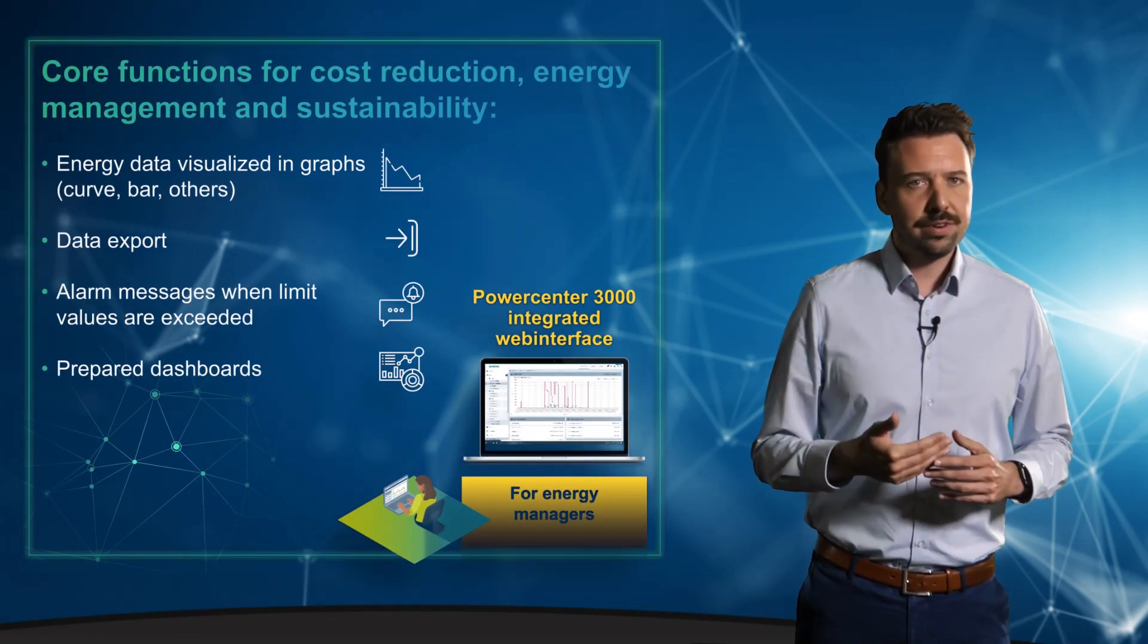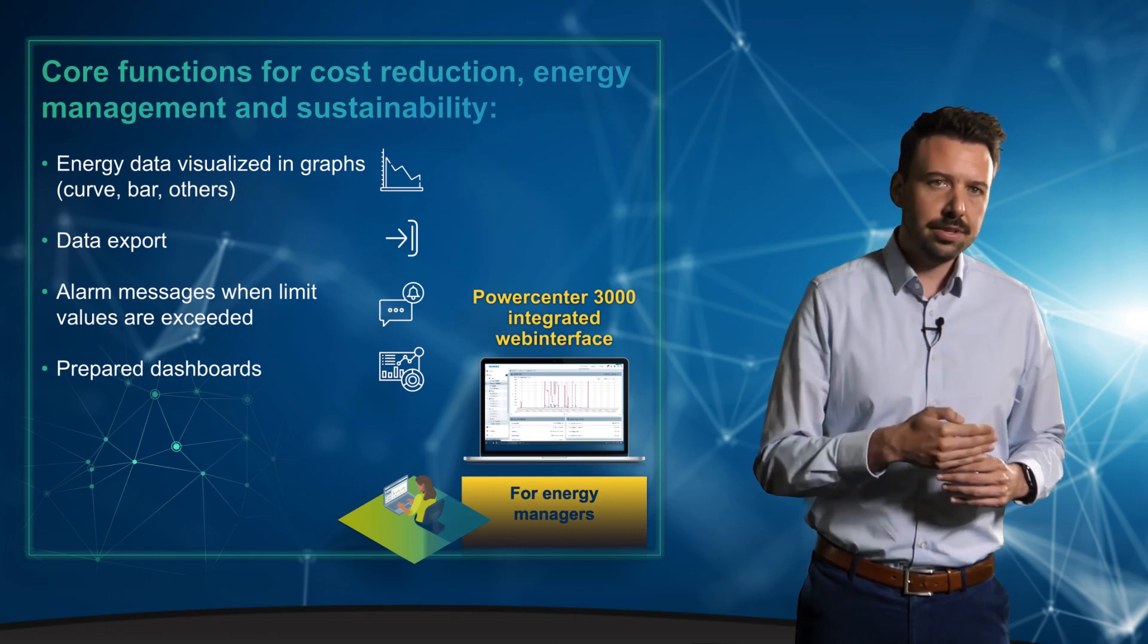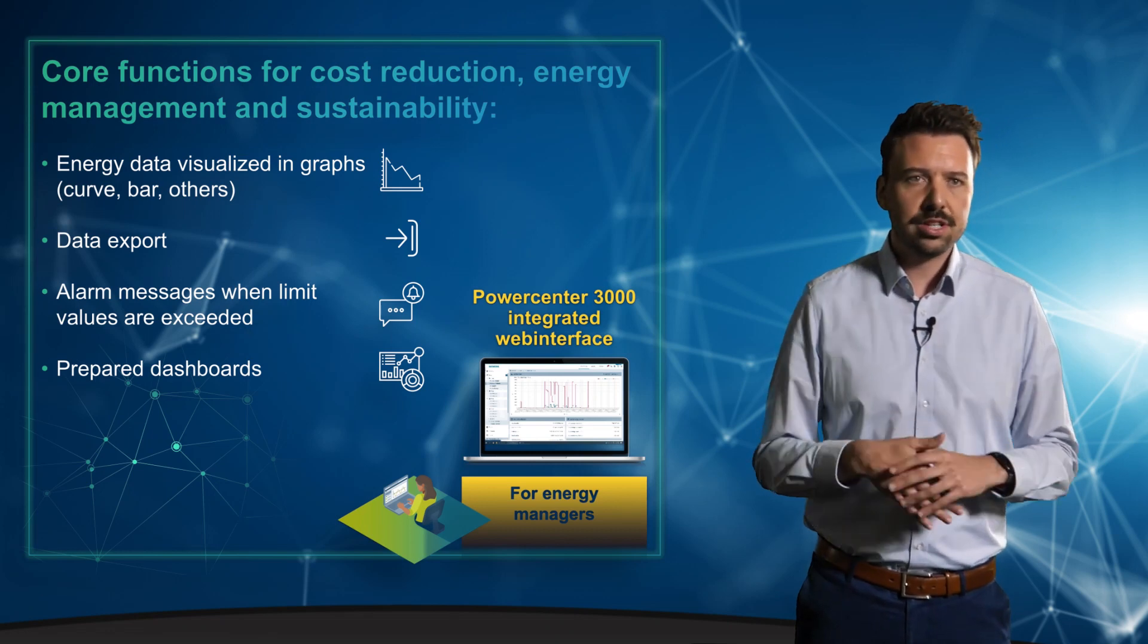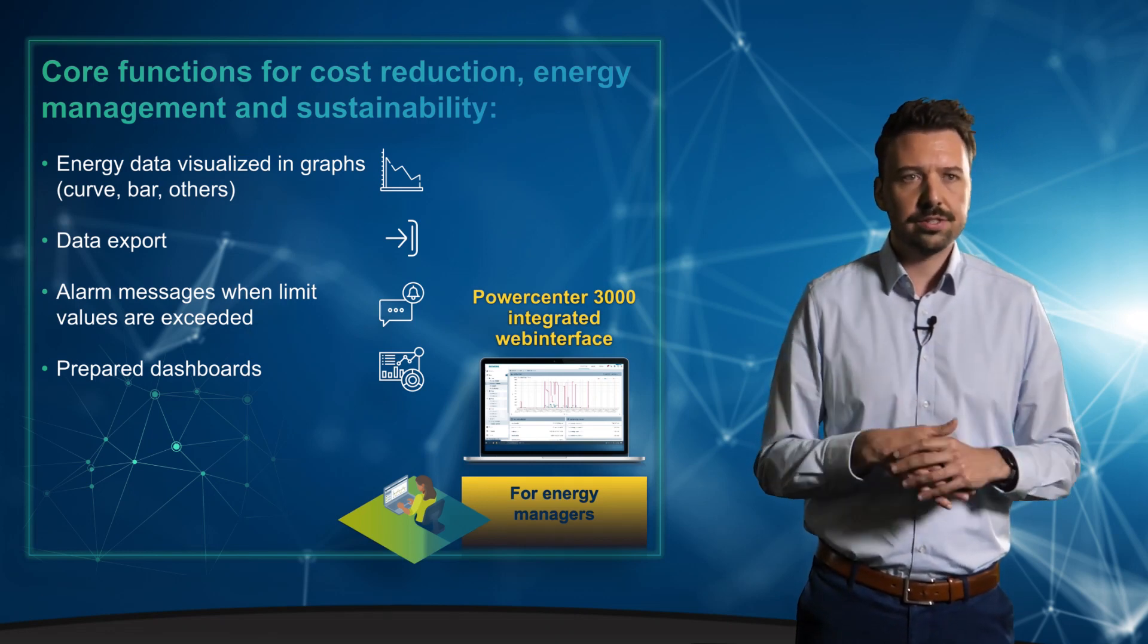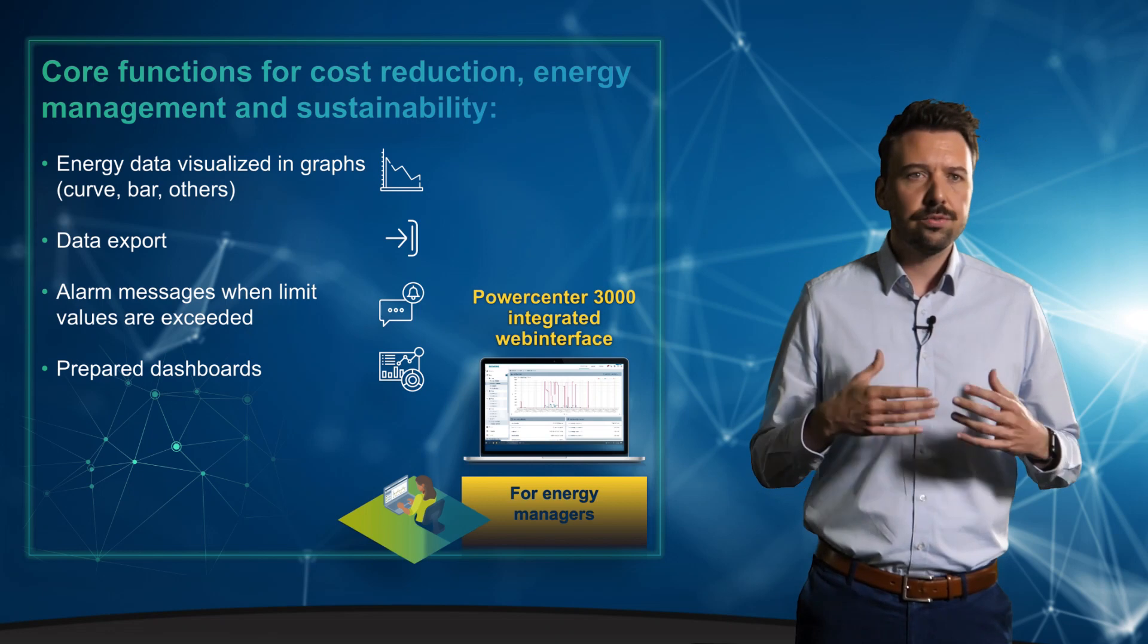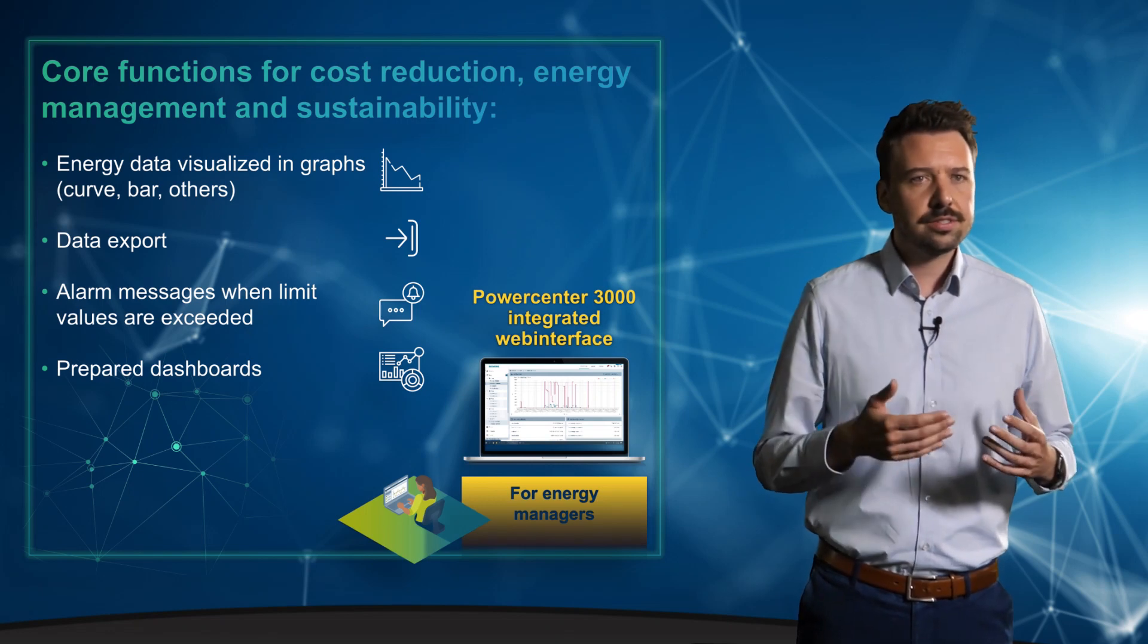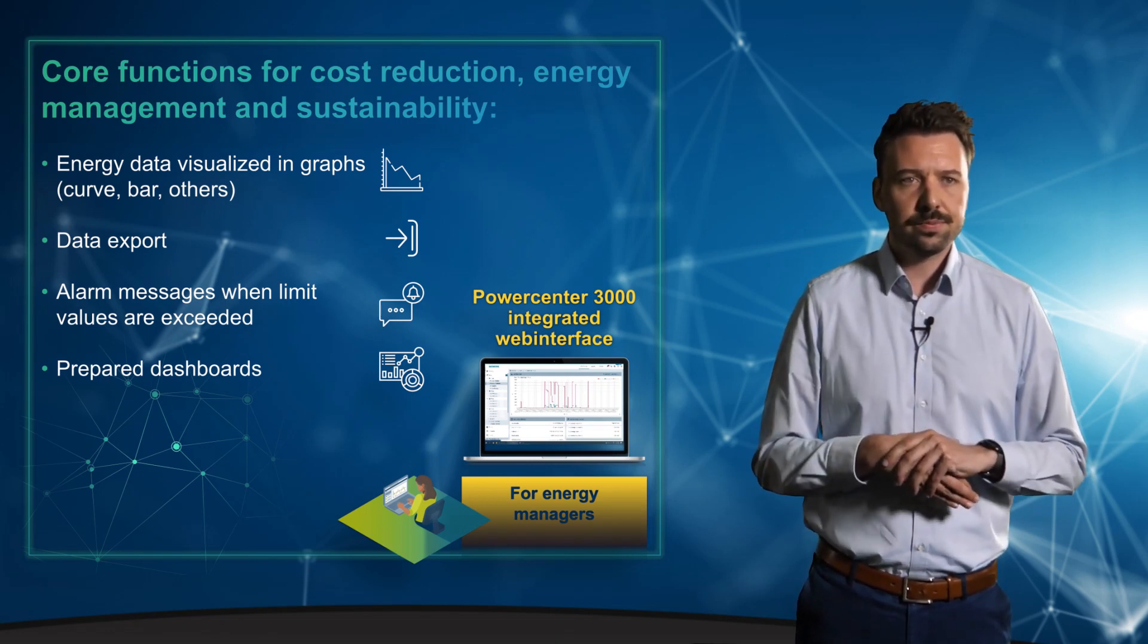Let's summarize briefly. Already with the web server, the energy manager has the essential core functions for standard applications, for reducing costs and achieving sustainability goals.